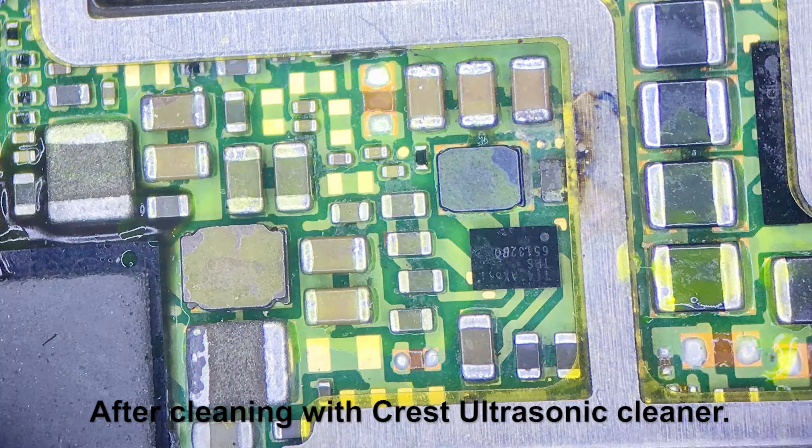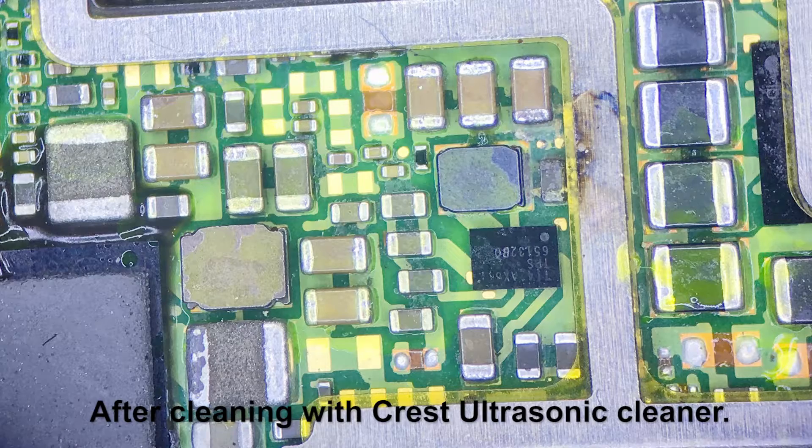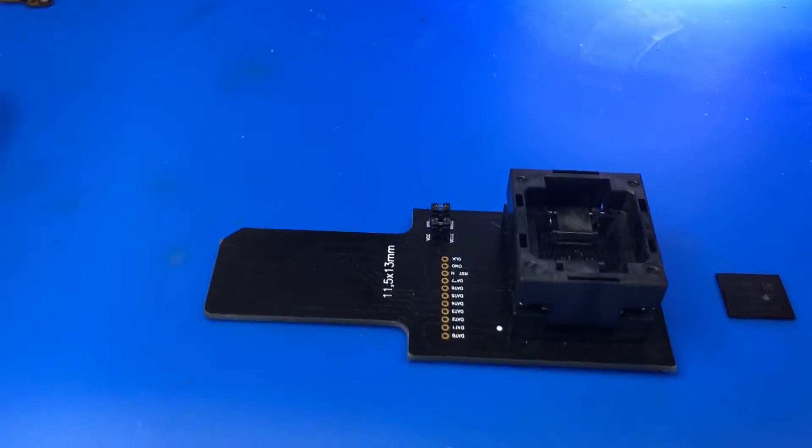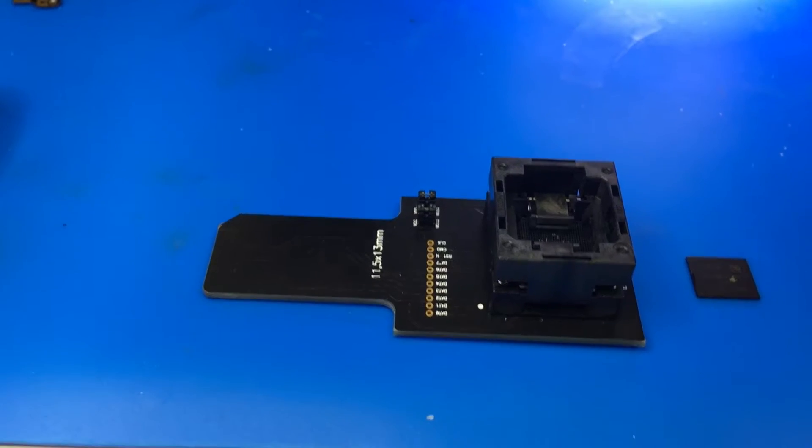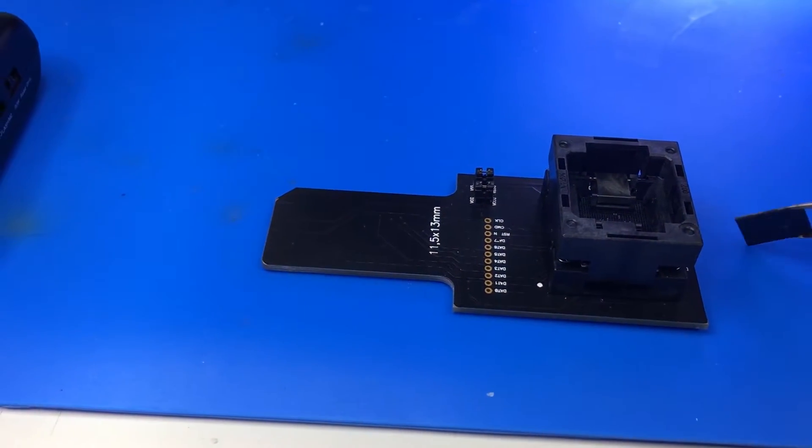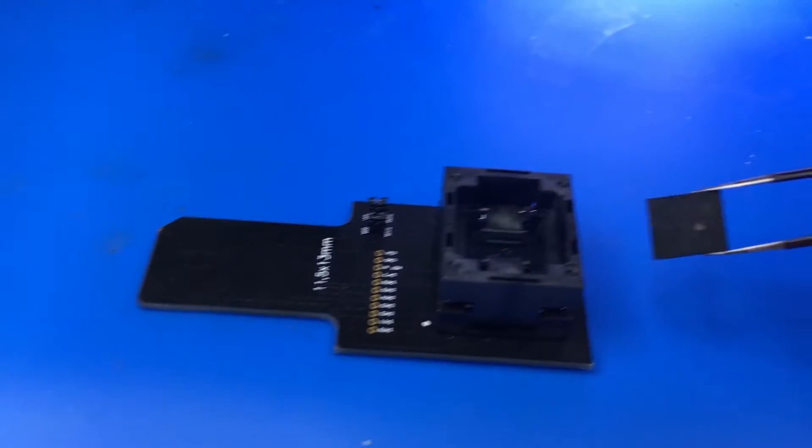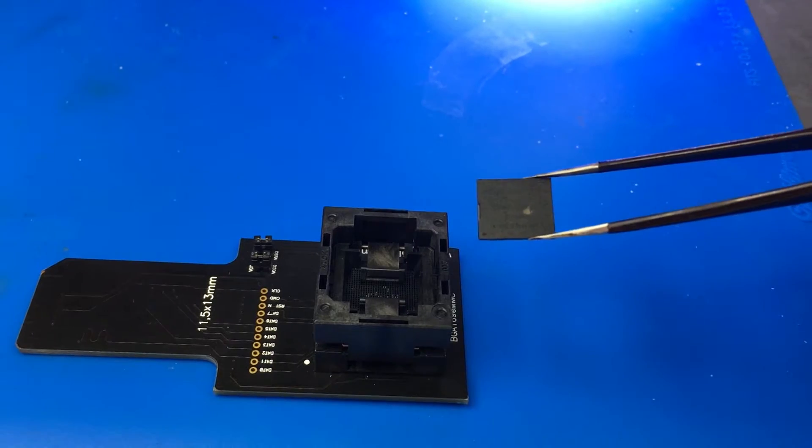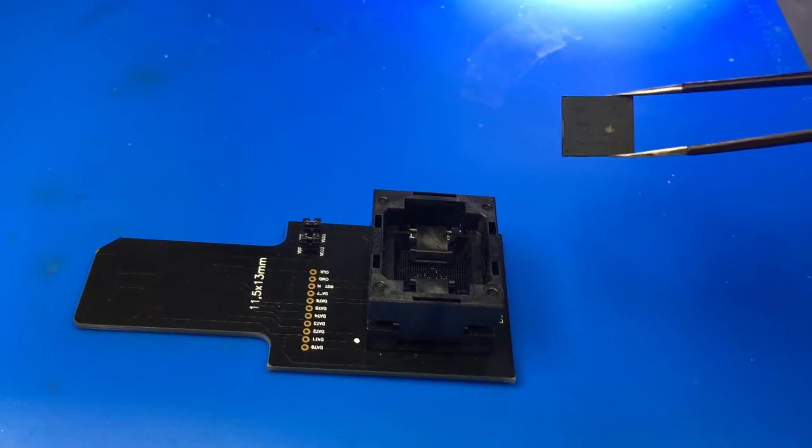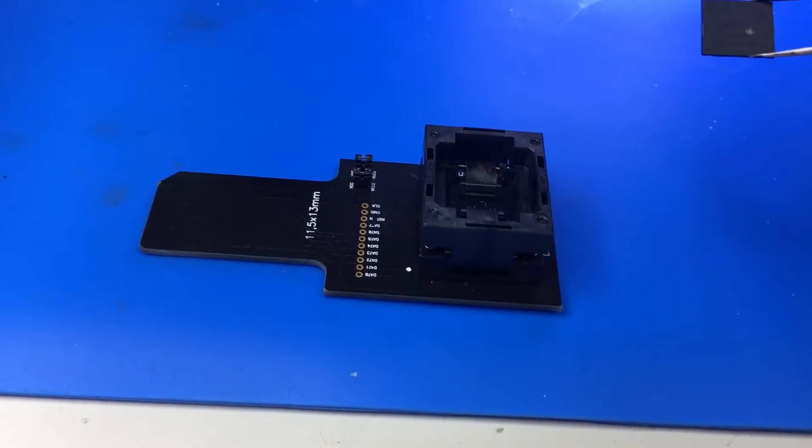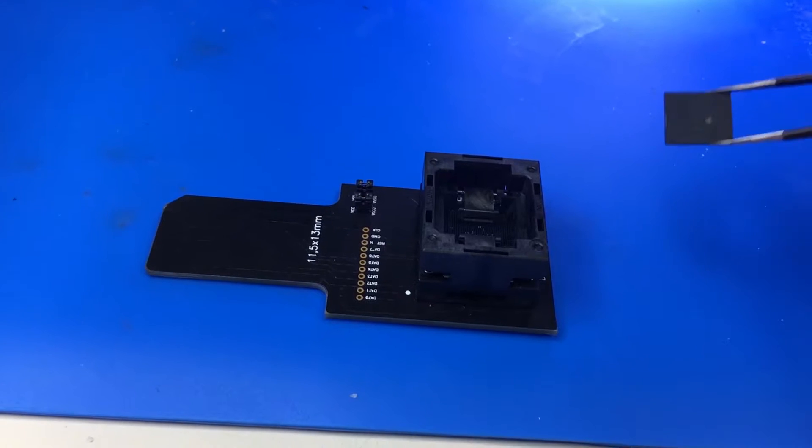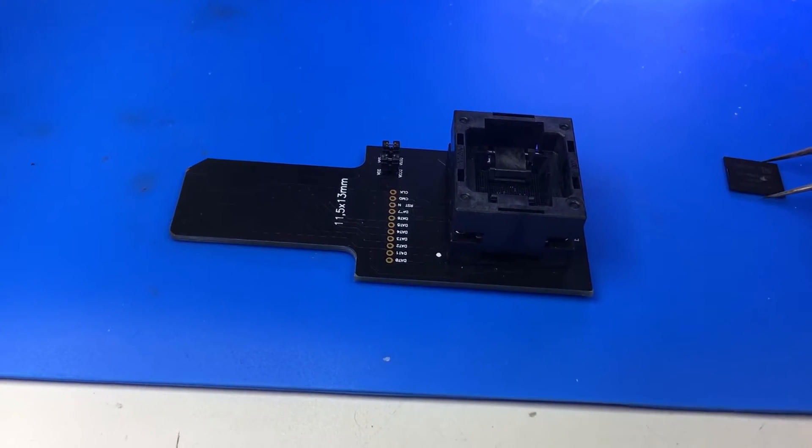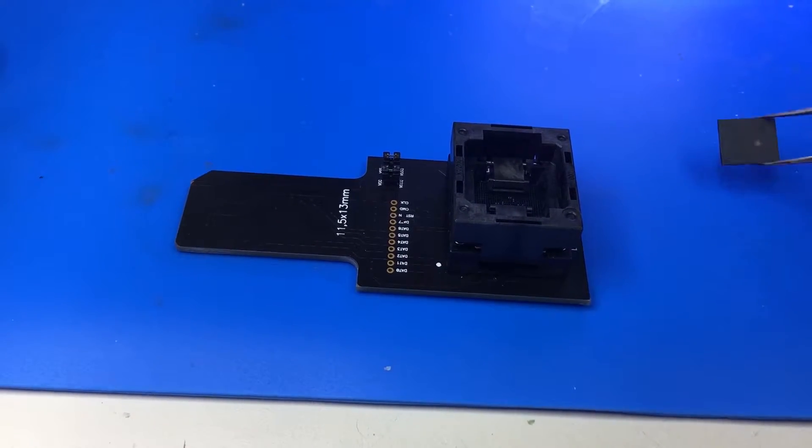So what is the eMMC memory? eMMC is an embedded memory chip that is made together with the controller already in the chip, unlike a traditional memory chip in a thumb drive where the memory chip is separate from the controller.